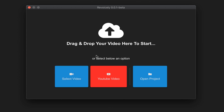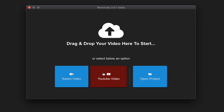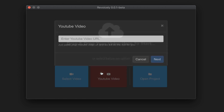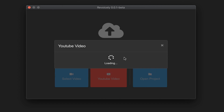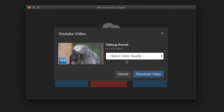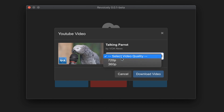For now I will just use a YouTube video, so I will click on YouTube video and paste my URL in here and click next. Then I will choose the quality and download the video.